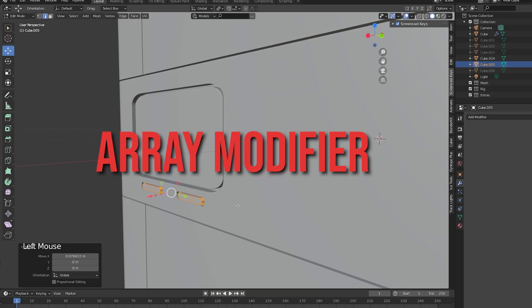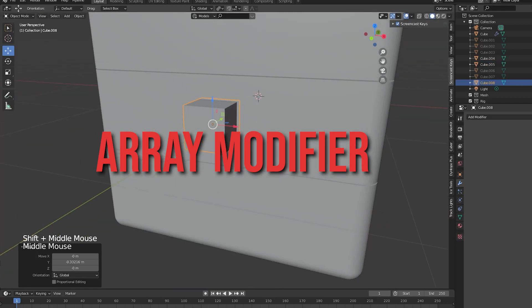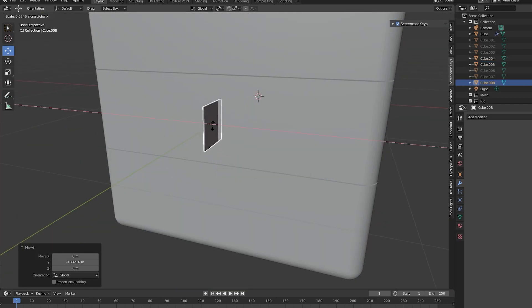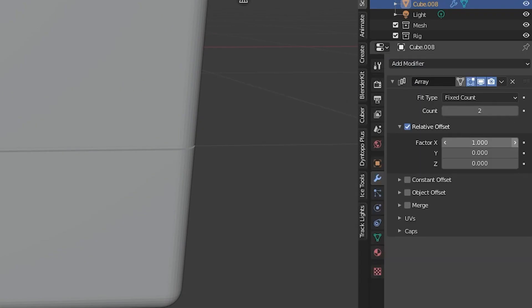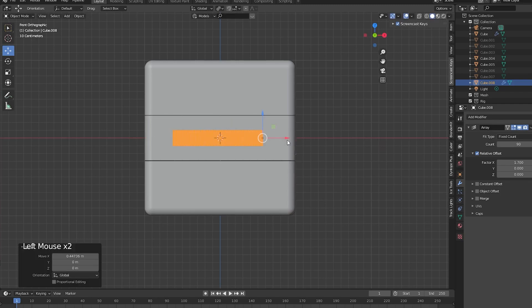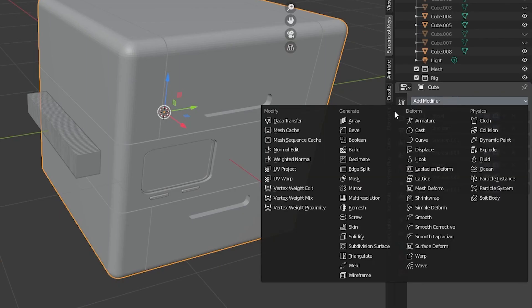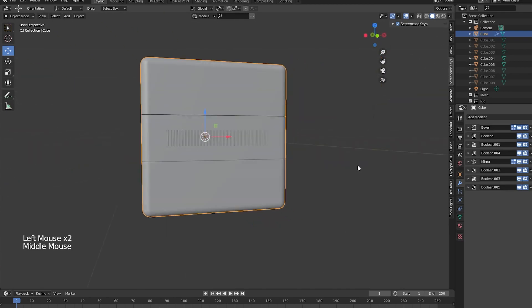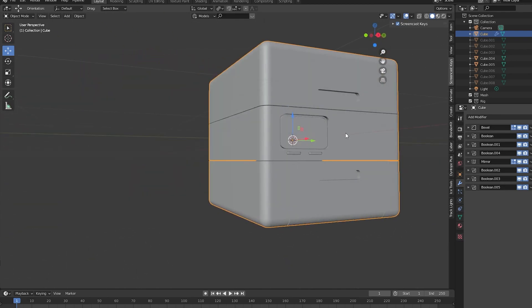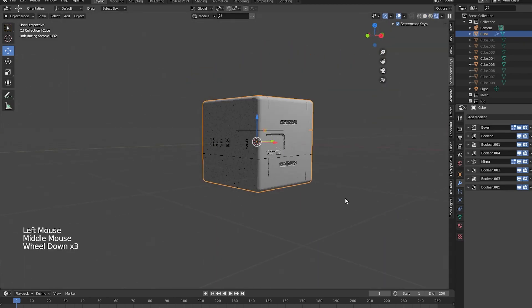To duplicate any object along an axis, we can use the array modifier. I'll make a cutter object, use the array modifier to duplicate the object and adjust the count and offset values. Then I'll add a difference boolean modifier to the main prop and set the new object as a cutter to add some detail to the side of the prop.